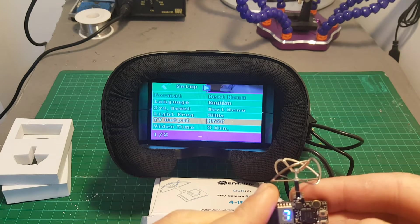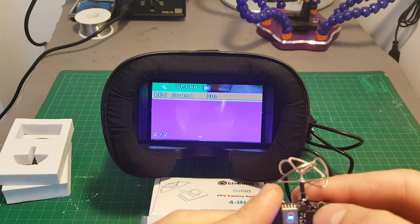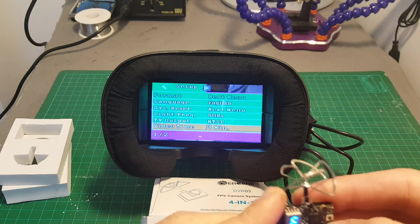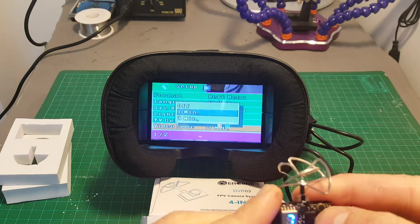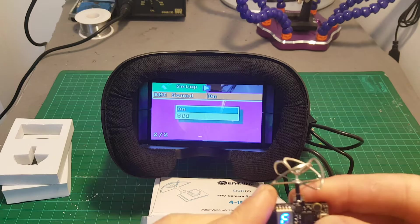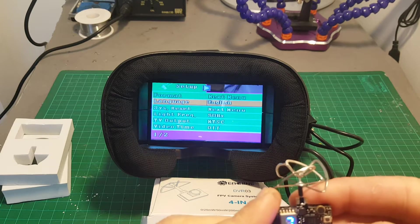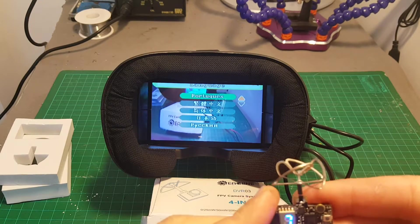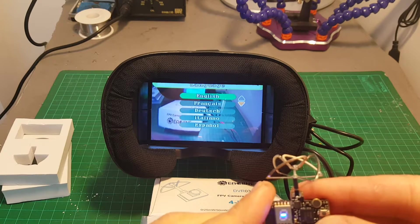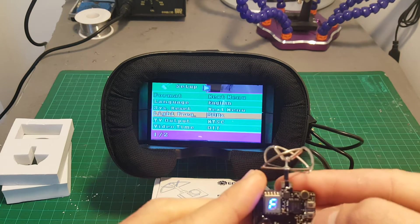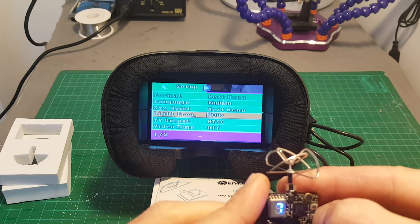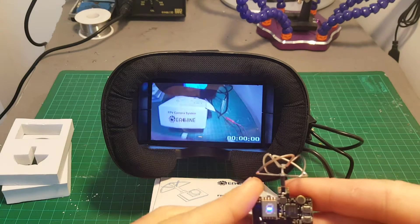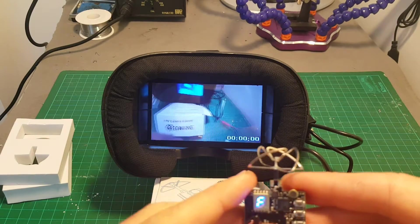You can choose between NTSC or PAL. Video time. You can choose between 1 minute and off. You can choose sound between on and off. Let's leave it on. And these are the supported languages. I'm gonna stick to English. And when you long press this button again you are back to the video.